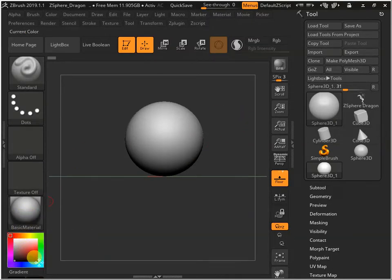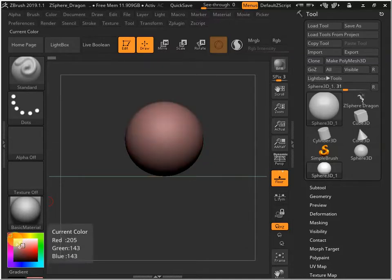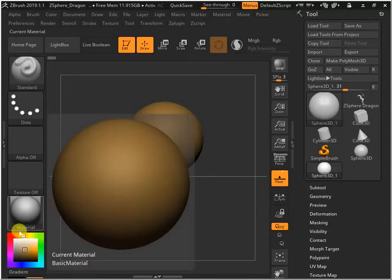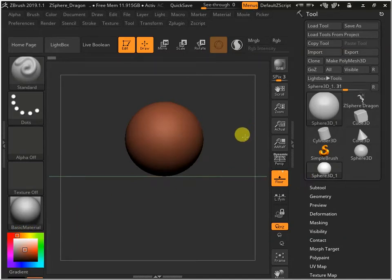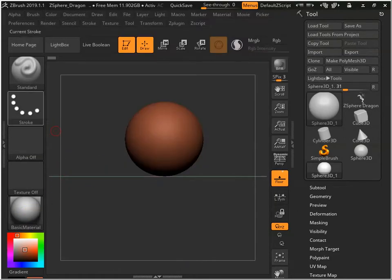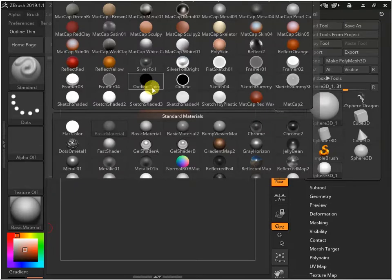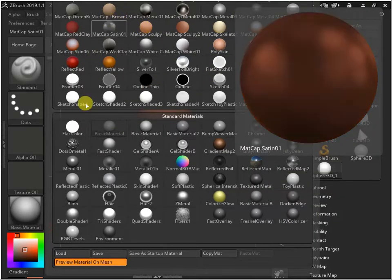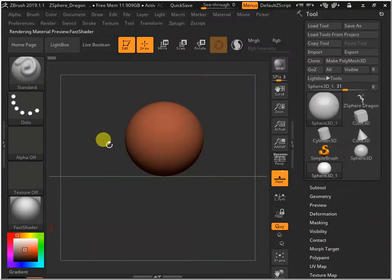We can also change the color here. Click here to change the color of that object. Whatever color you want, click and add colors. You can choose material and change to whatever material you want — flat shader. Mostly we will just use the flat shader.